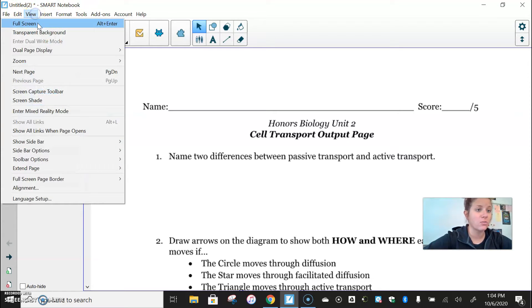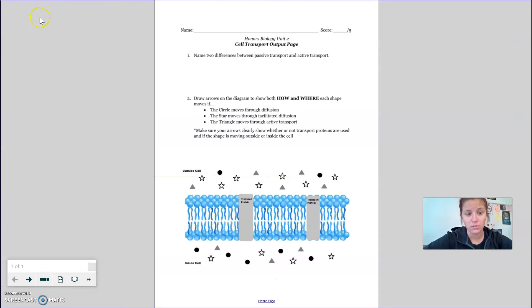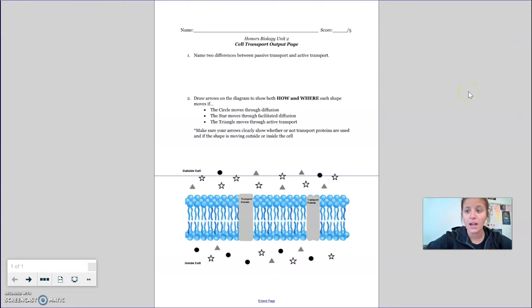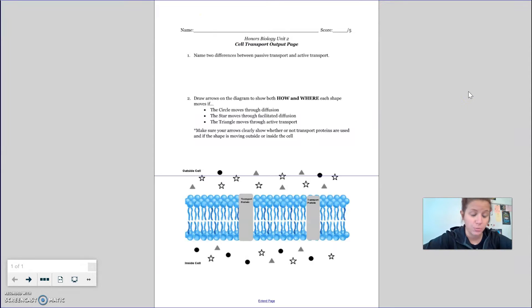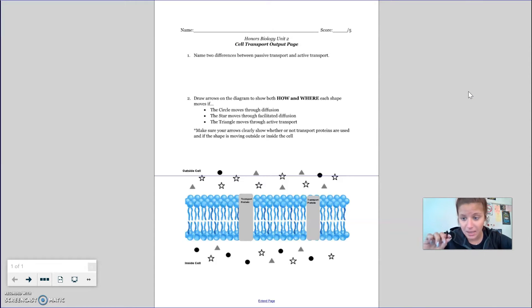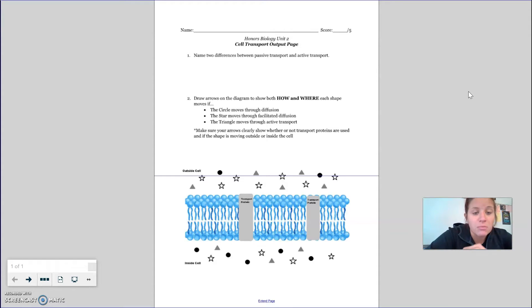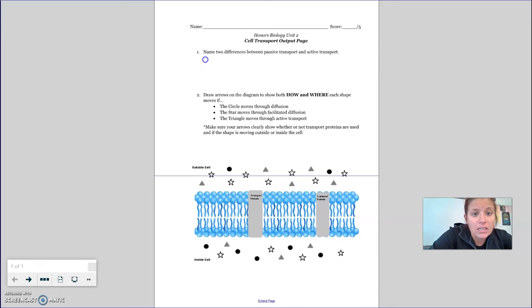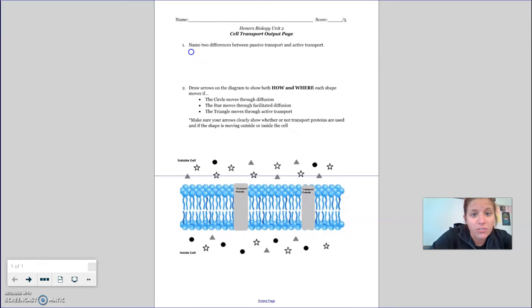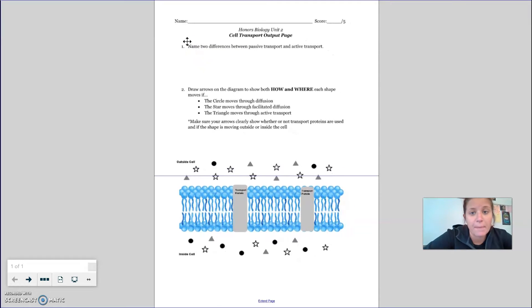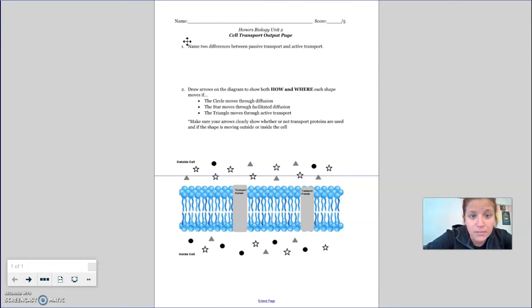So I'm going to view my screen in full screen for you. Okay, so this is going to be your output page for topic two. And the way that this is going to work using my stylus, teachers have new fancy technology. The first thing you're going to do on your output page for number one is name two differences between passive and active transport.